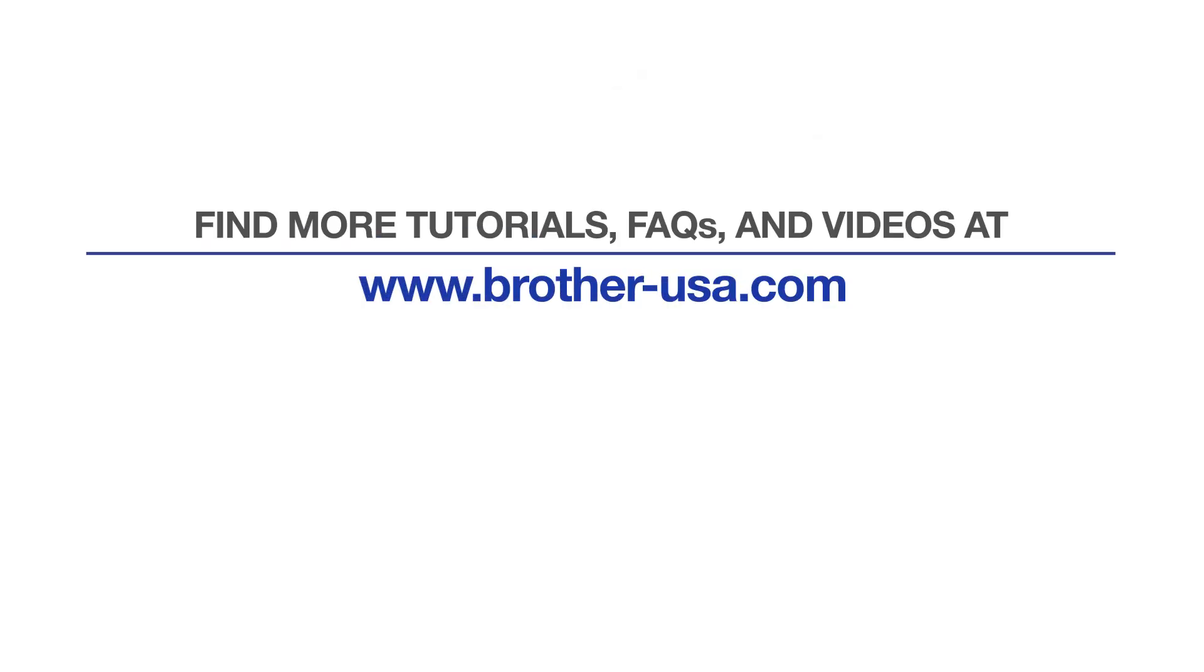For more tutorials, FAQs, and videos, visit us at brother-usa.com/support. If you found this video helpful, be sure to subscribe. Thank you for choosing Brother.